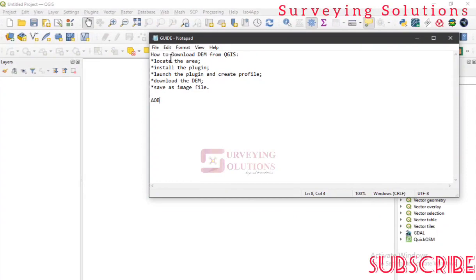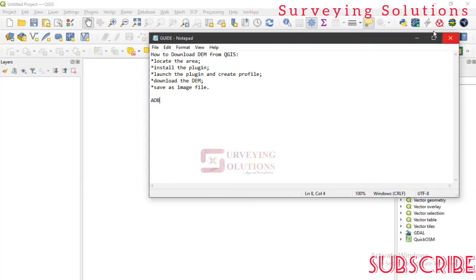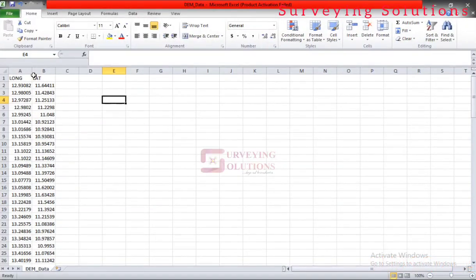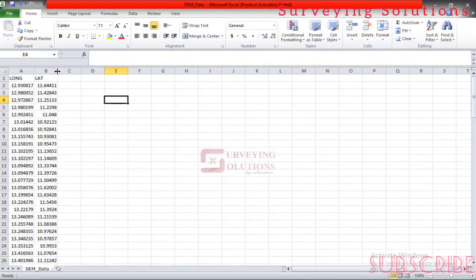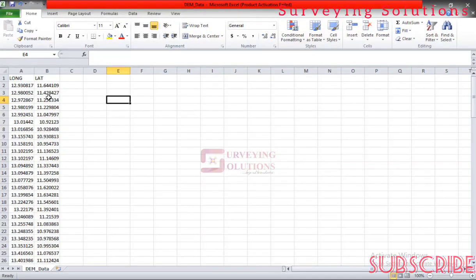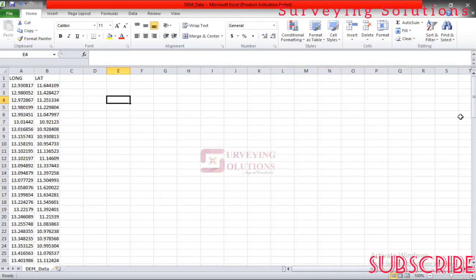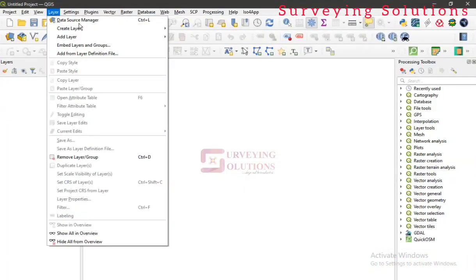The first thing is to identify our location. We have a set of longitude and latitude points created for this purpose. Yours might be a shapefile or just point data. If it's a shapefile, import it; if it's point data or an Excel/CSV file, just follow the same procedure. We are using point data and will show you how to import it into QGIS.